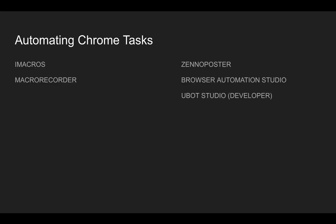As far as other programs that handle automation, on the lower end there's iMacros and Macro Recorder. I'm not a big fan of those. On the higher end, Xenoposter, Browser Automation Studio, and UBot Studio Developer. I mainly use Browser Automation Studio and UBot Studio Developer.